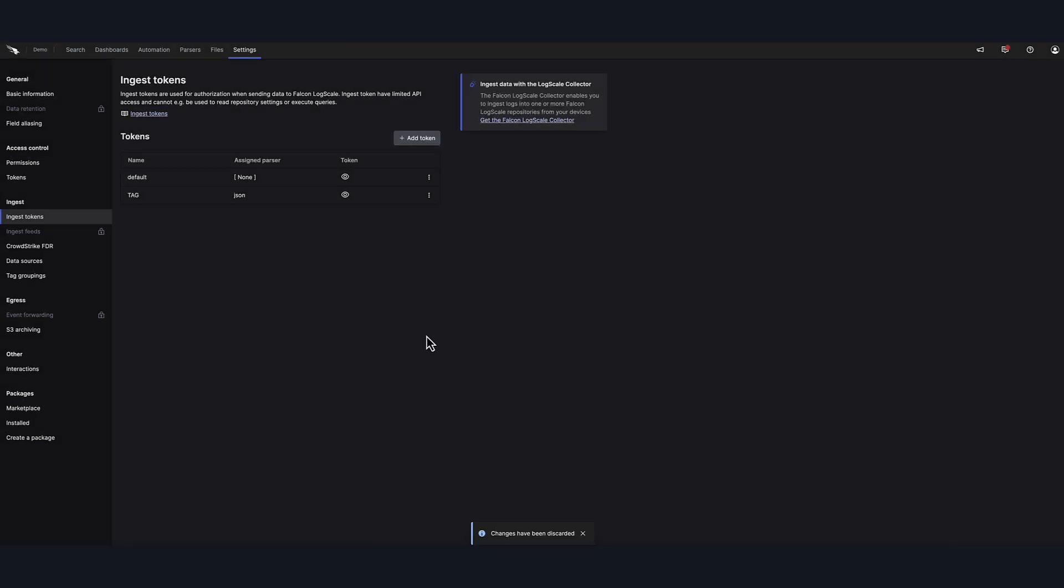Note, when you send logs for LogScale for ingestion, they will be parsed before they are stored in a repository.